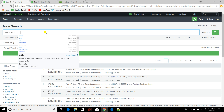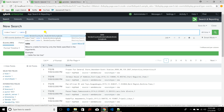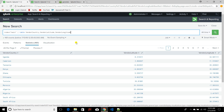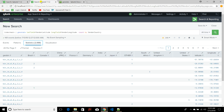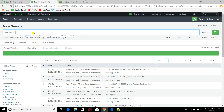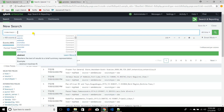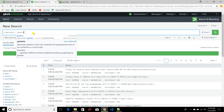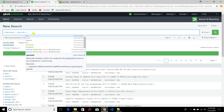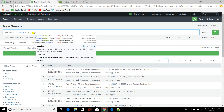Let's start with the geostats command. I'll take these three fields — vendor country, latitude, and longitude. As you can see, for different countries we have different latitude and longitude values. In another search window I'll say index equals main, then the geostats command. Geostats requires two different inputs: one is the lat field and the other is the long field.